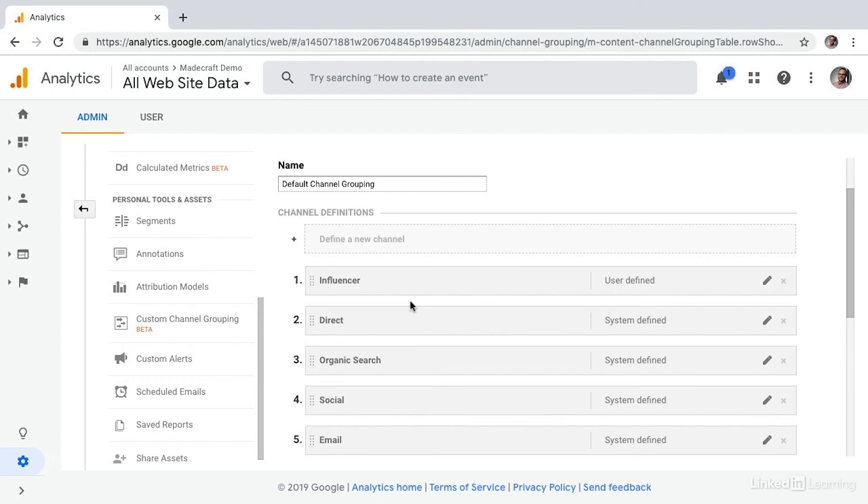And furthermore, you can layer in more and more sources to aggregate into these custom channels. Channel groupings really allow you to further unlock and customize Google analytics to fit your specific needs.